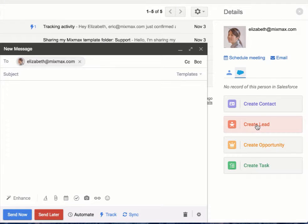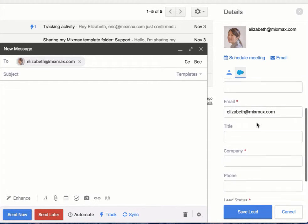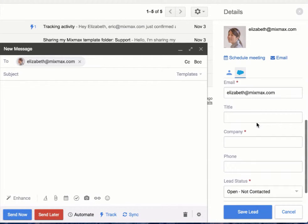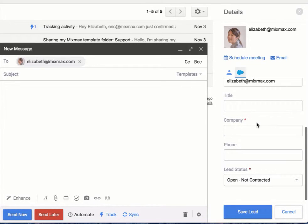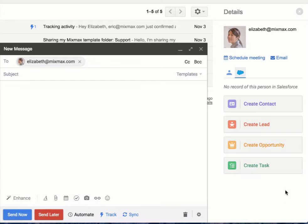First, you could create a lead. A lead is very basic with the first name, last name, title, company, phone, and status. This will save directly in Salesforce and it populates with your required fields.